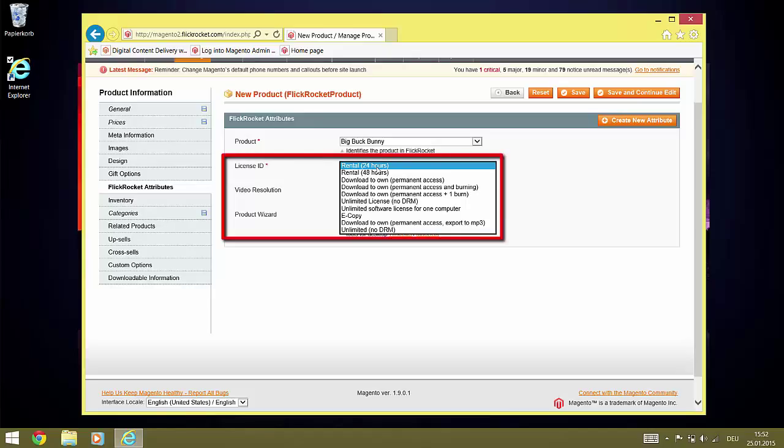The license dropdown contains a list of all licenses defined for your FlickRocket account. Select the one you want to offer through this product in Magento. If you want to define additional licenses, you can do so in the FlickRocket admin interface.